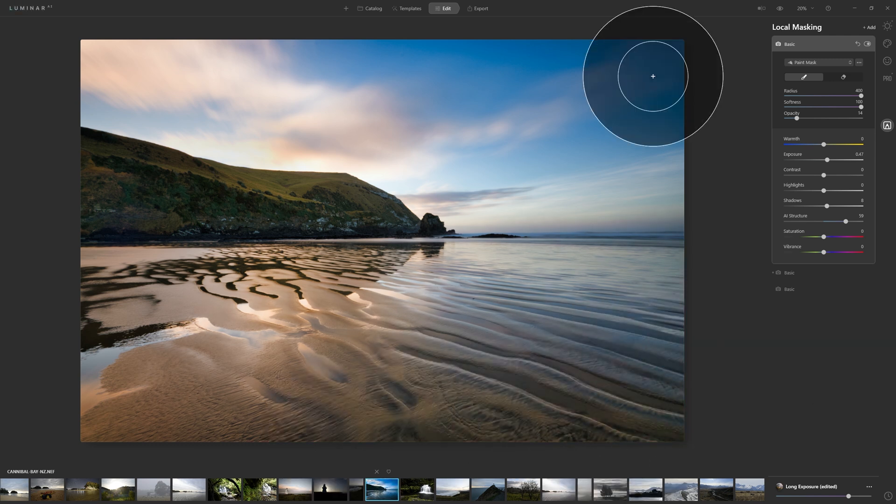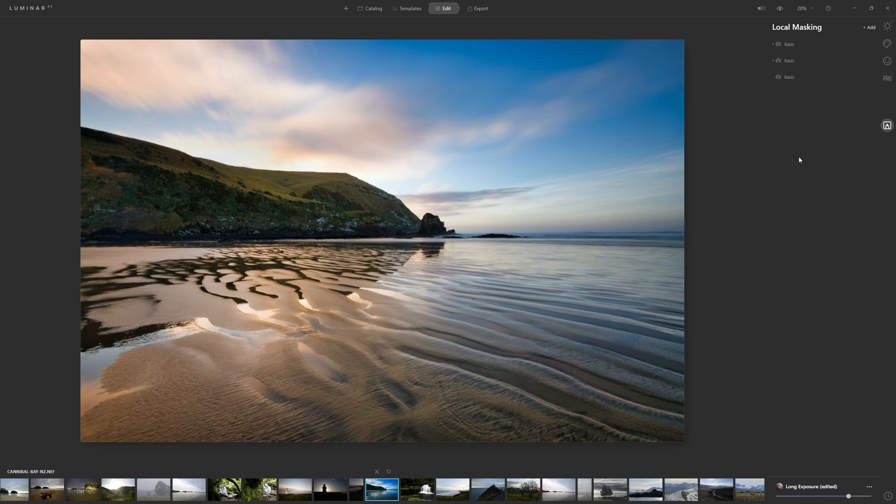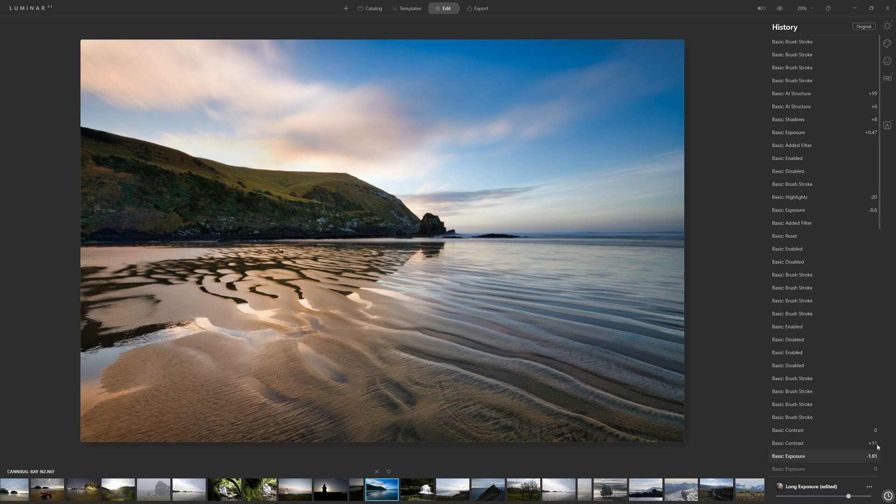When you've finished making adjustments with any tool, just click the palette to collapse it. If you've made a mistake in your editing, you can jump back in time by coming to the bottom right and clicking on this clock icon here, which is your history panel.